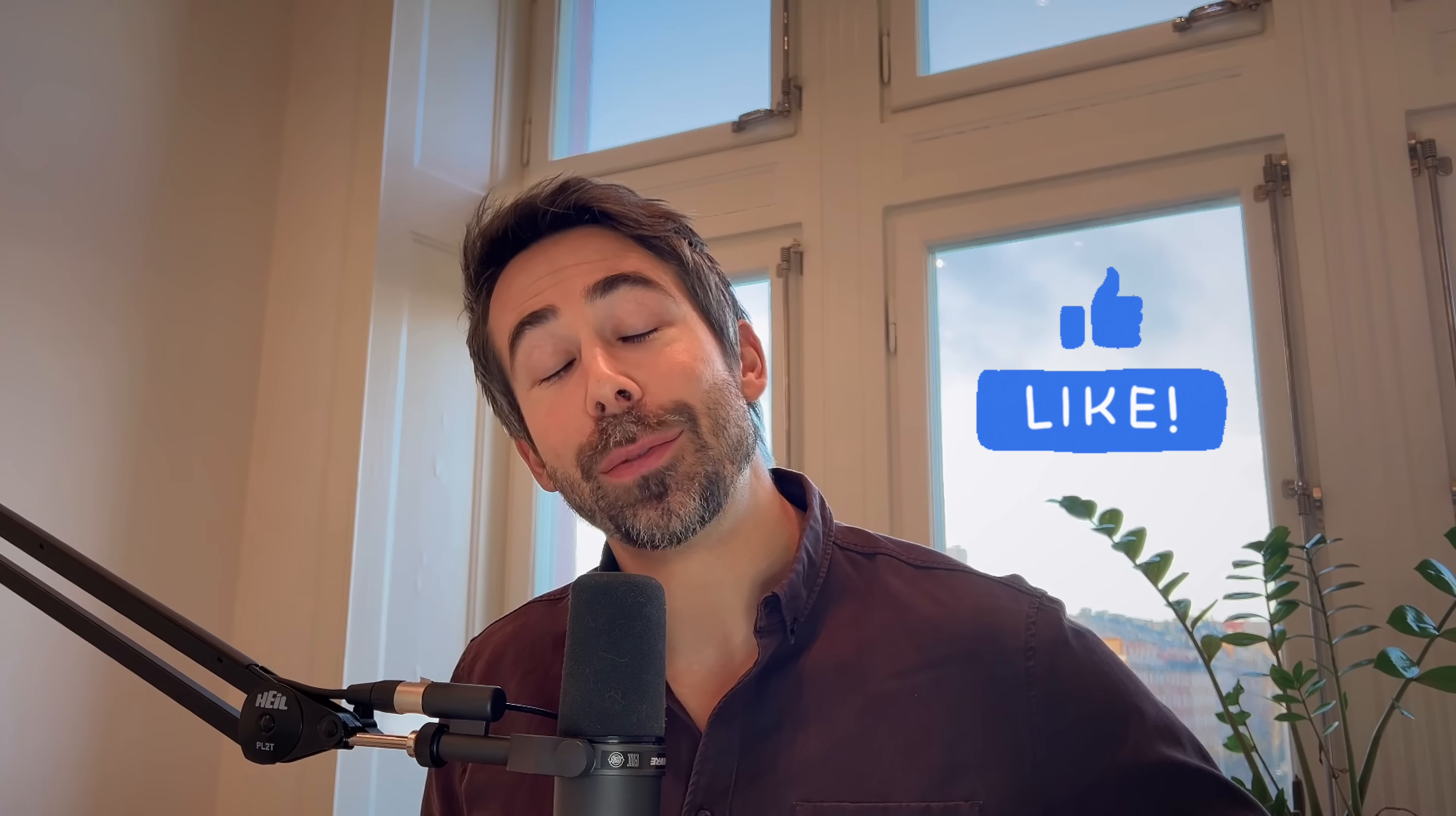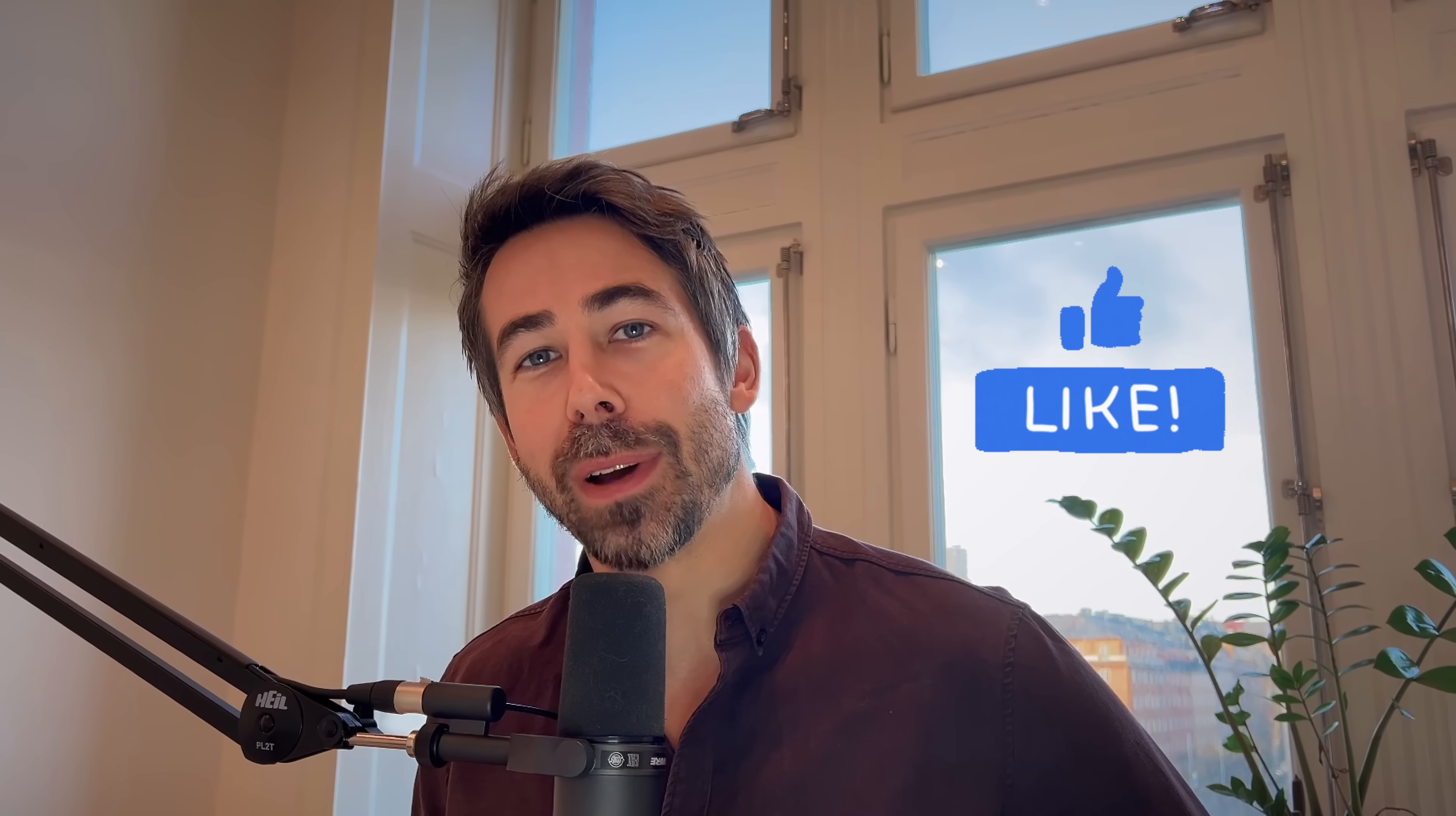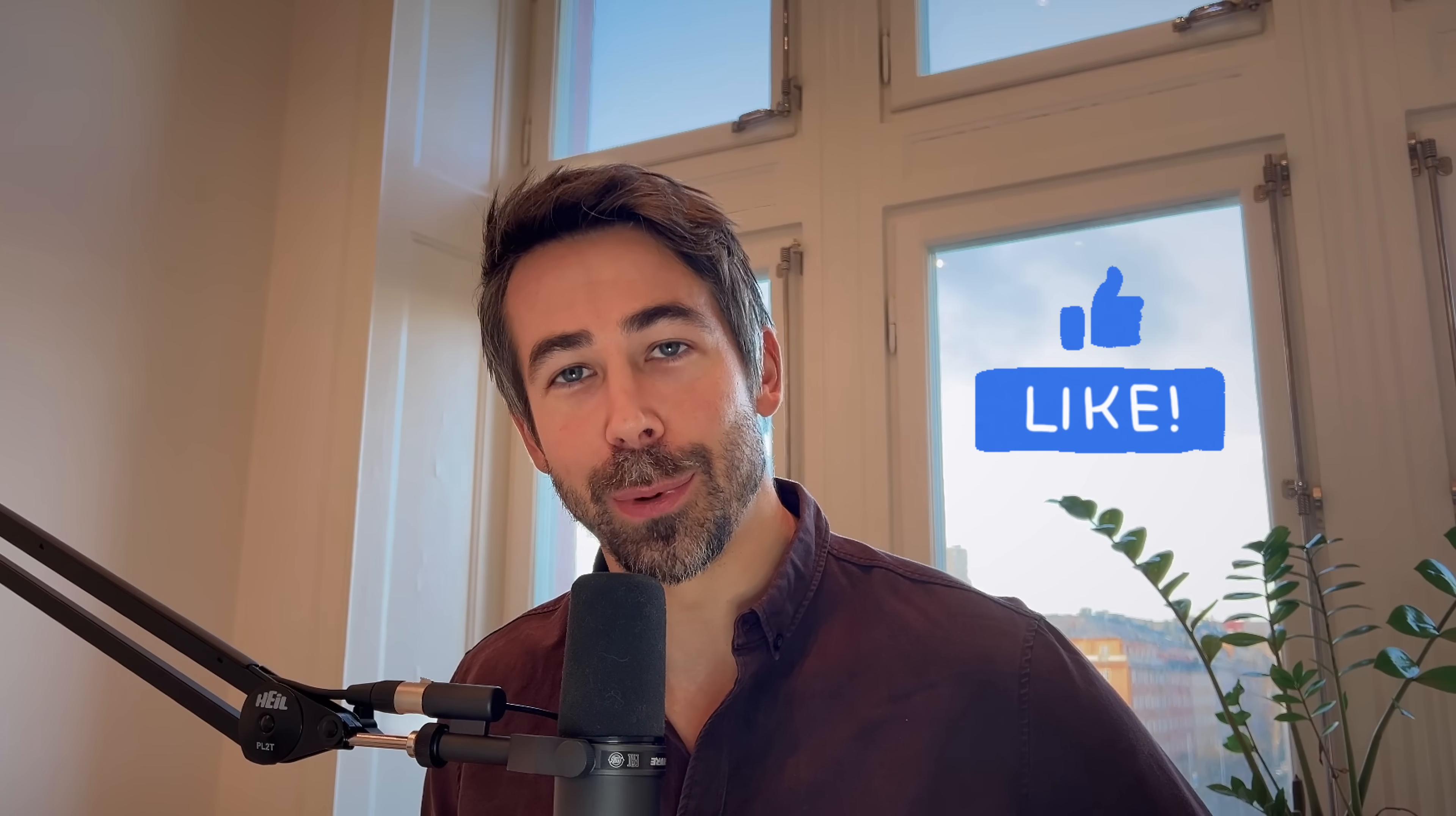By the way, if you enjoyed this video, then please leave a like. It really helps with the YouTube algorithm to get this content in front of other people as well.